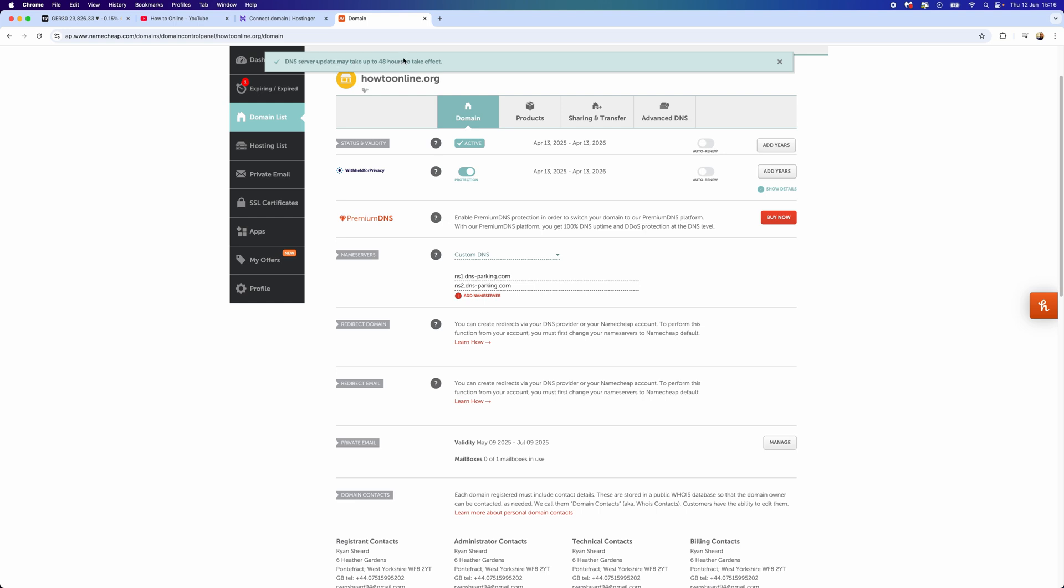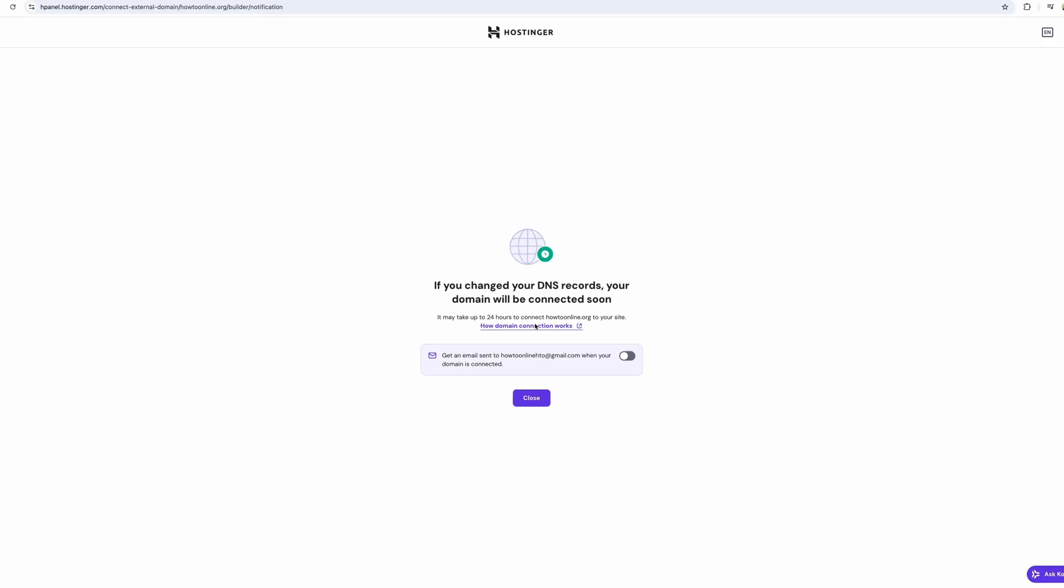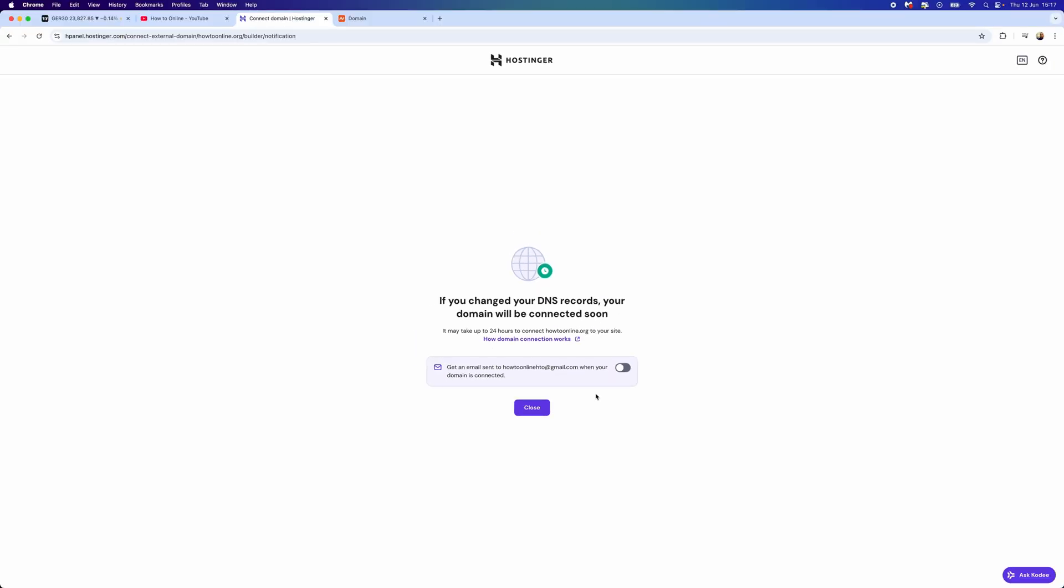Keep this in mind when you are changing. If we go back to Hostinger now, we can now click on this and then click on Finish, and that's the whole process done in under a couple of minutes. That's how you can add your custom domain to your Hostinger website.